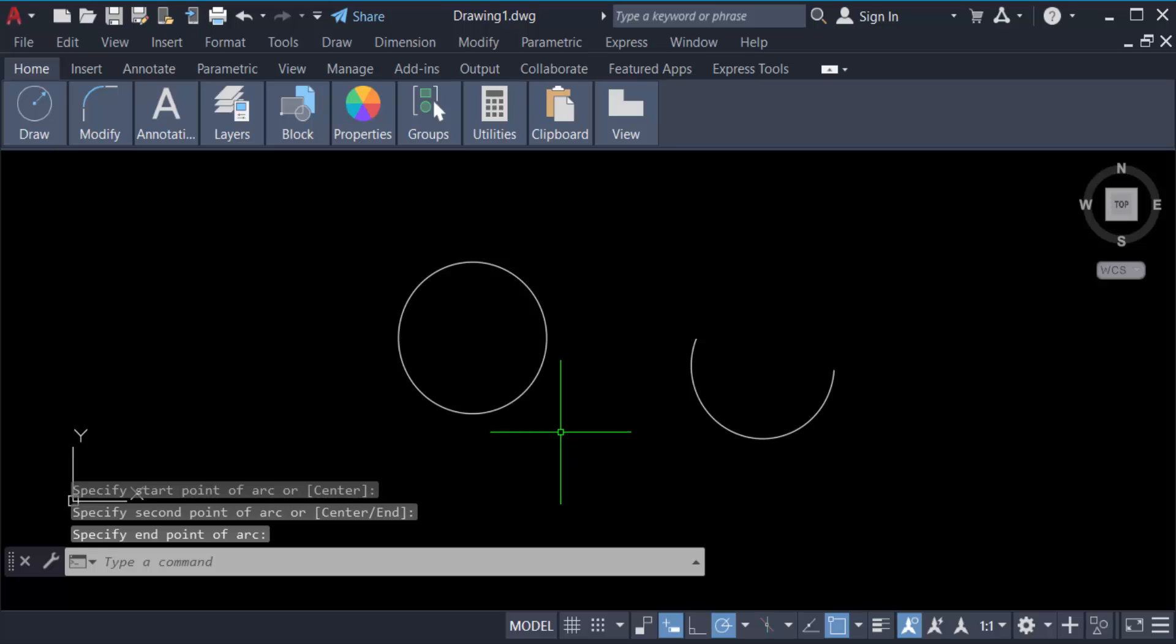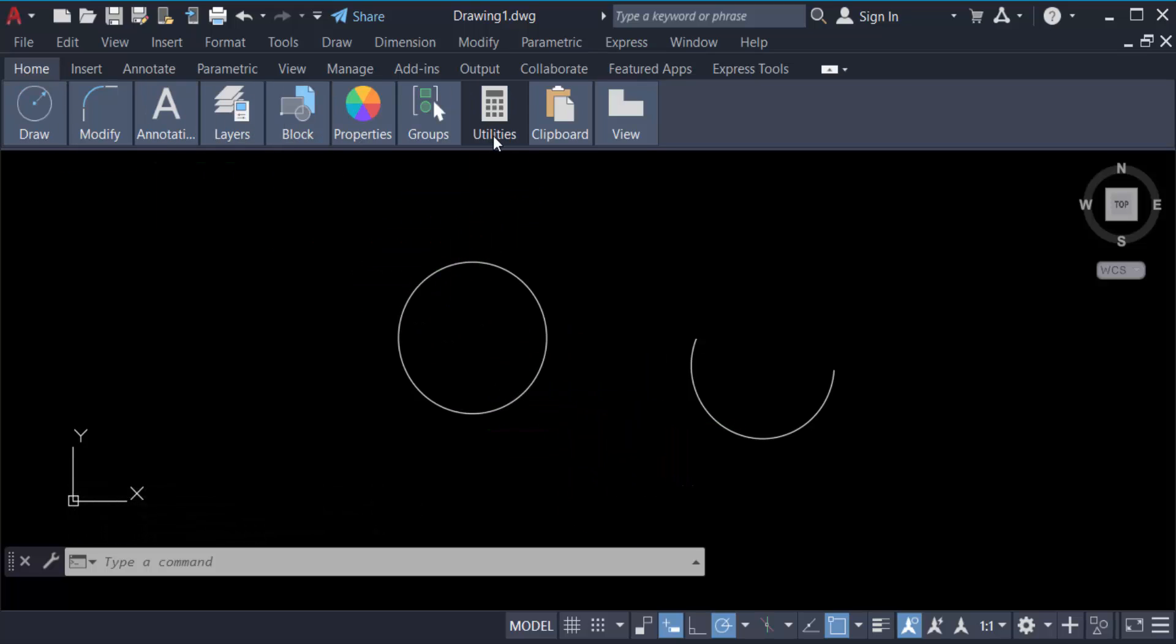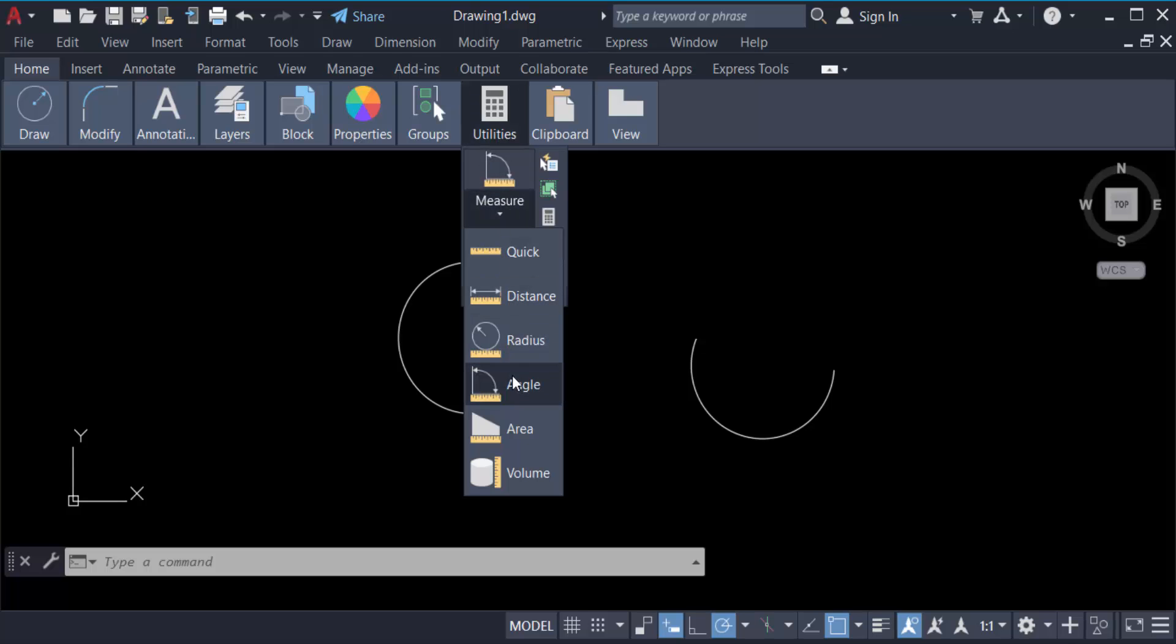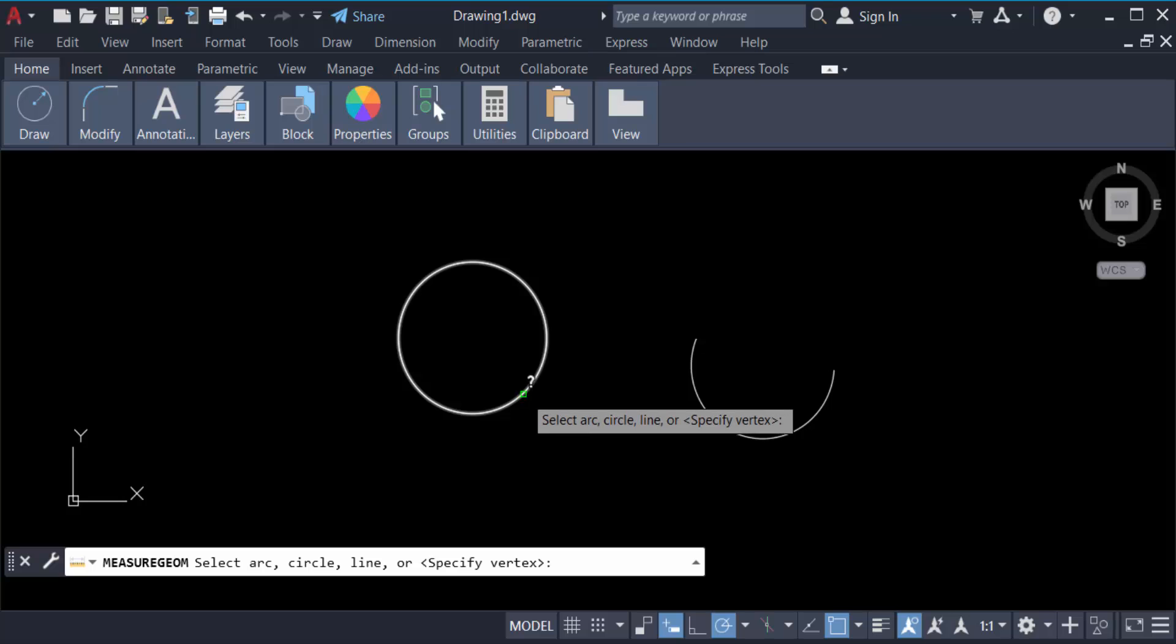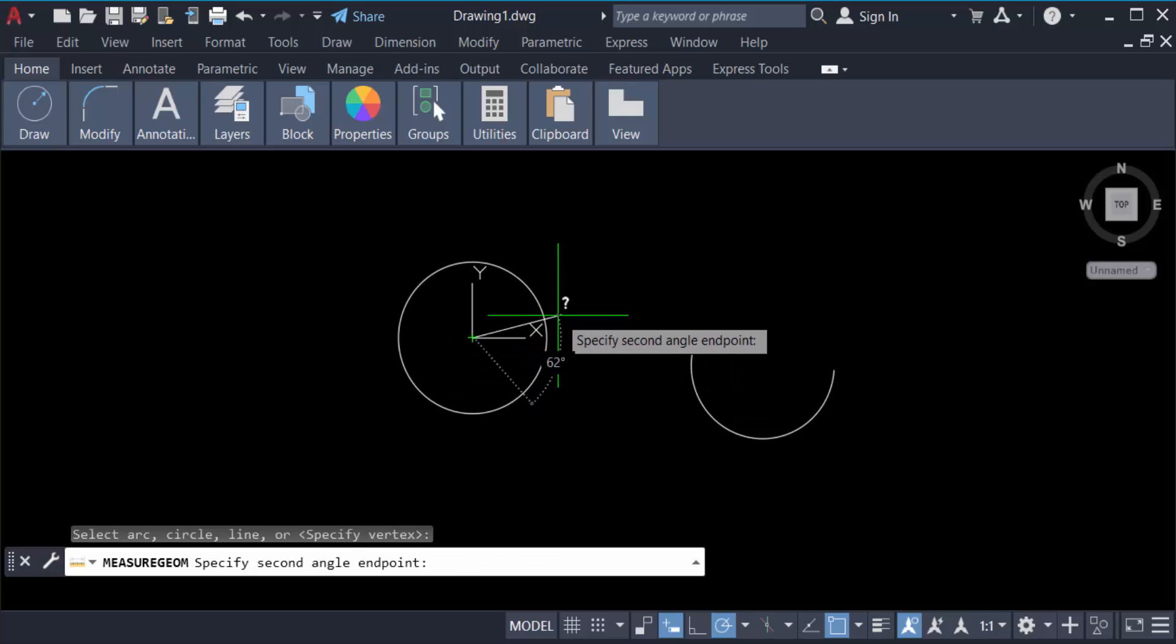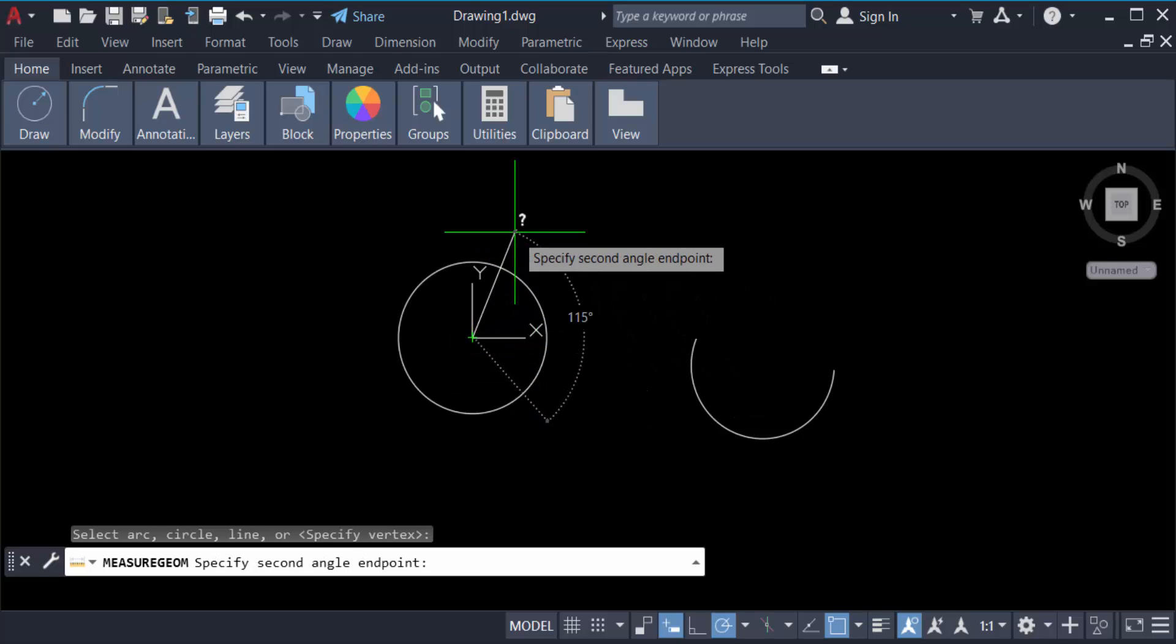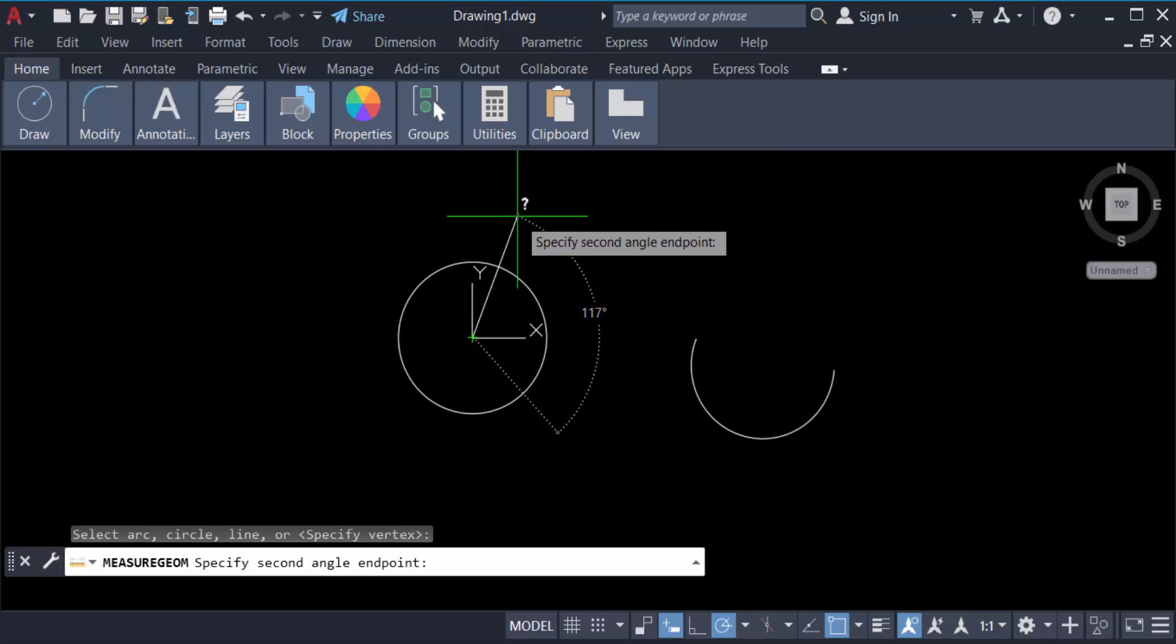So go here in the Home tab and find the utilities and click on here. Now go to measure, now select angle. Click the circle and now you see here the angle of this circle.